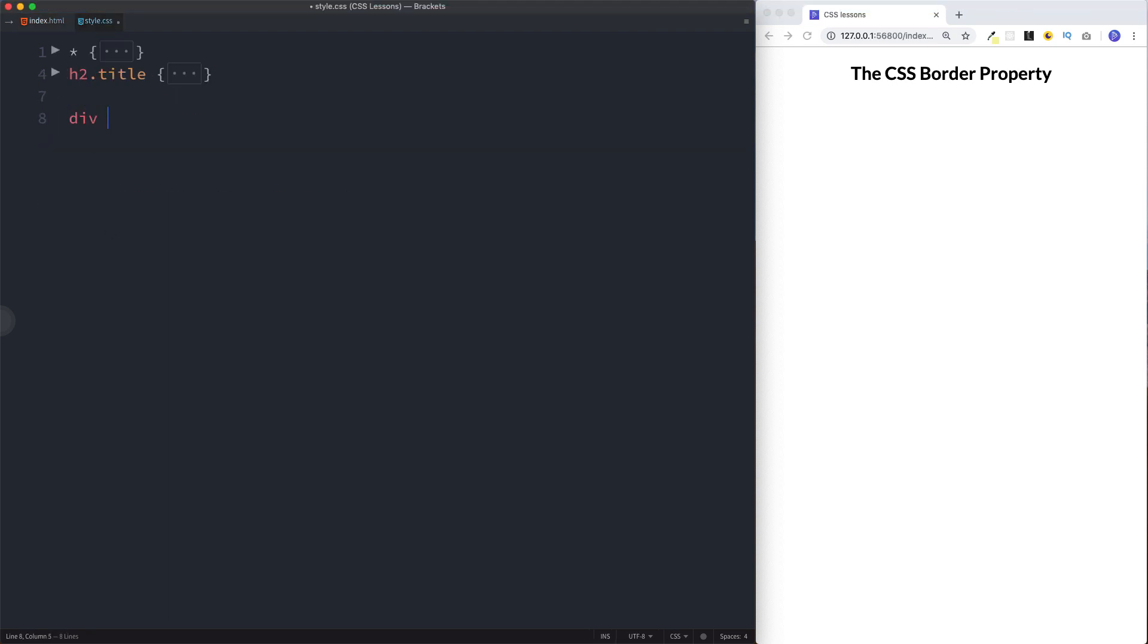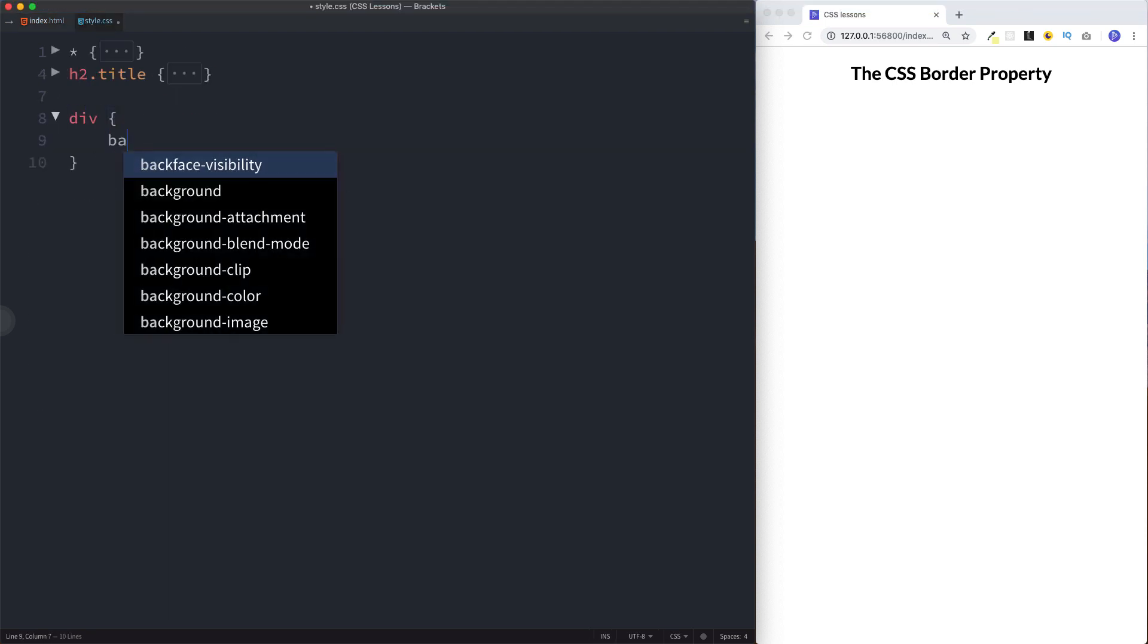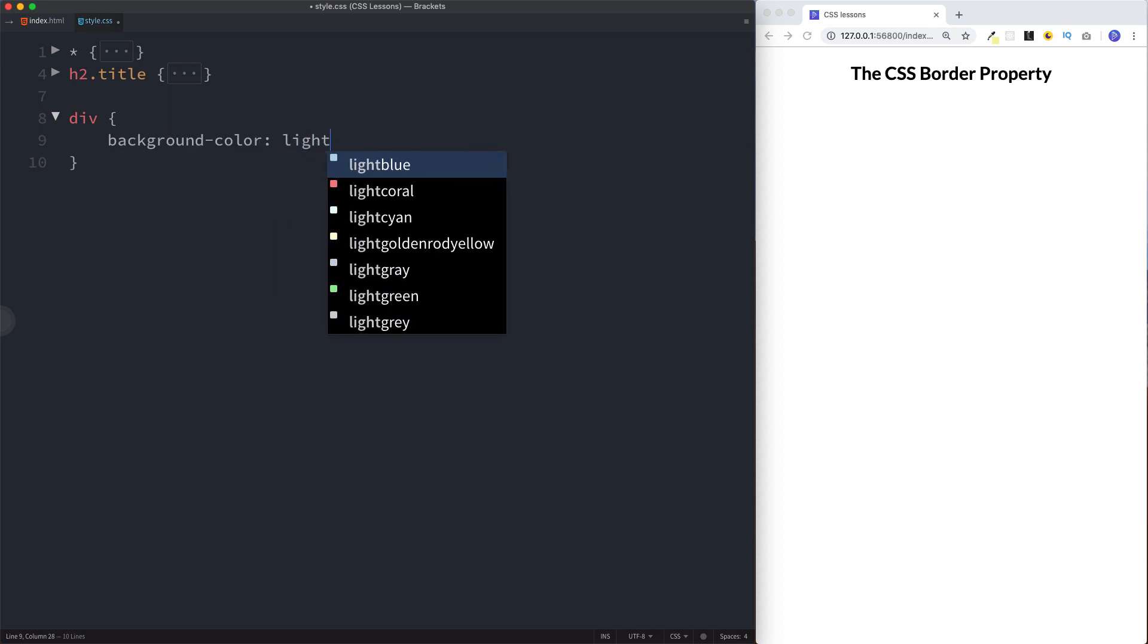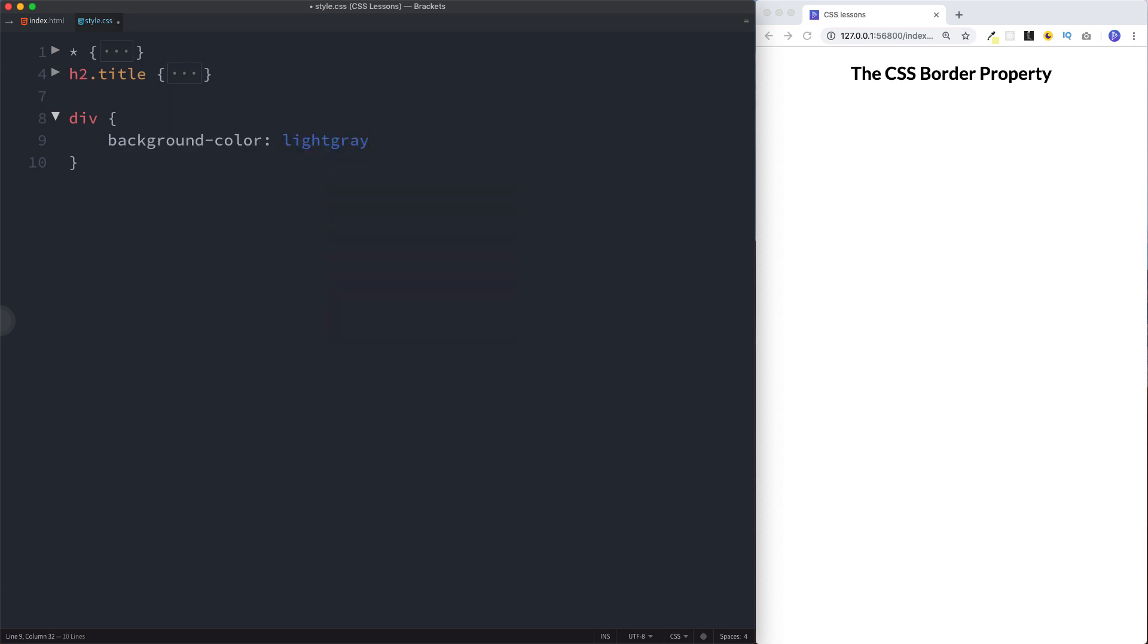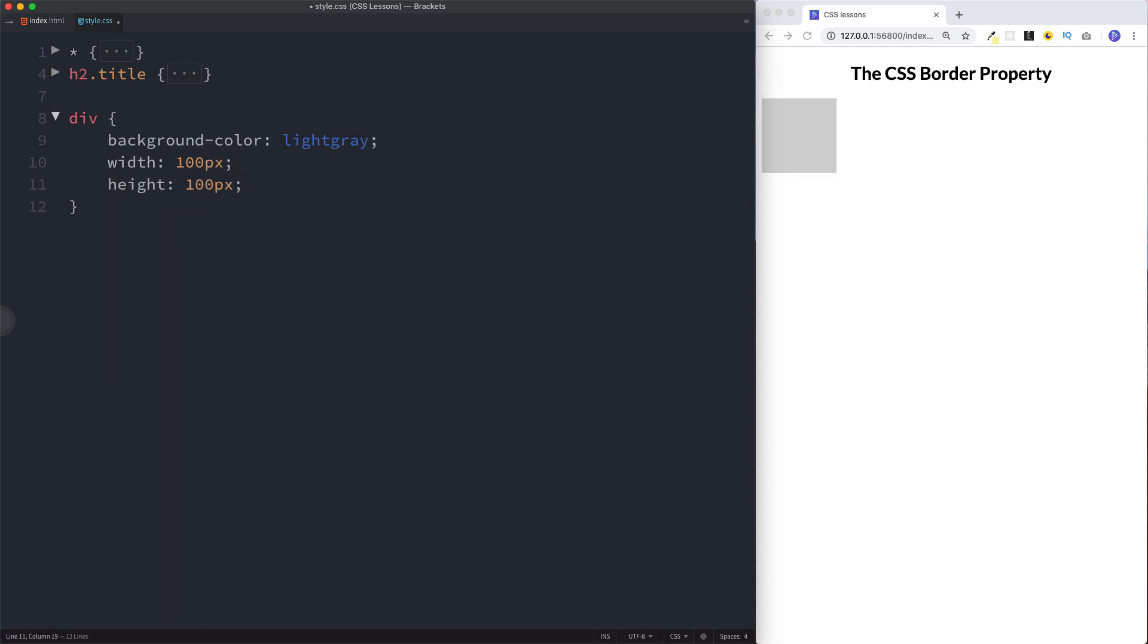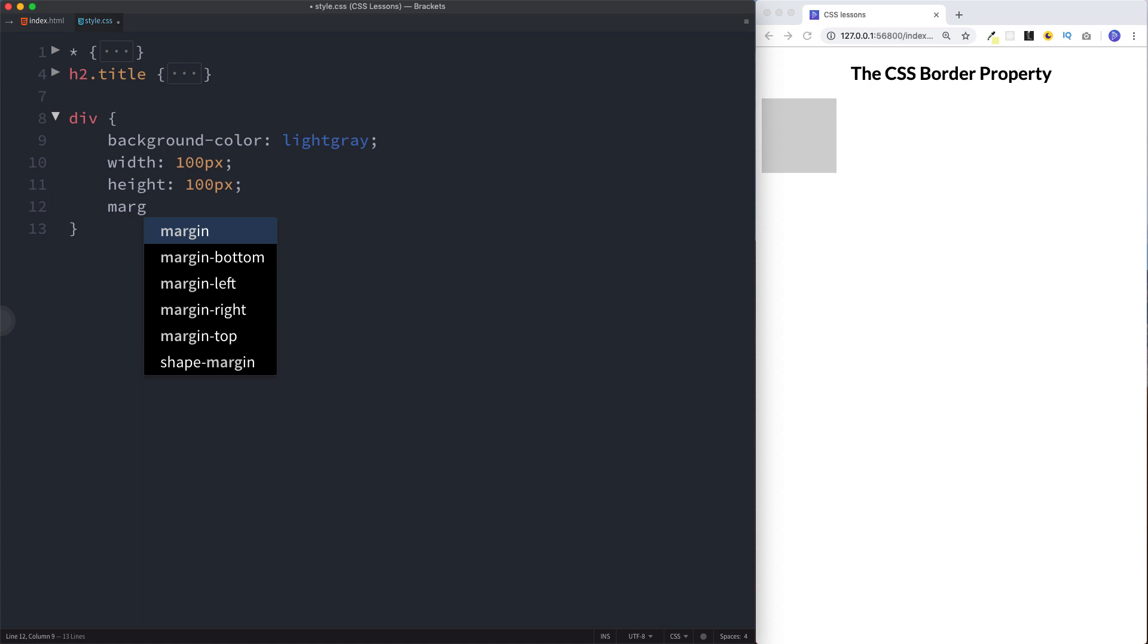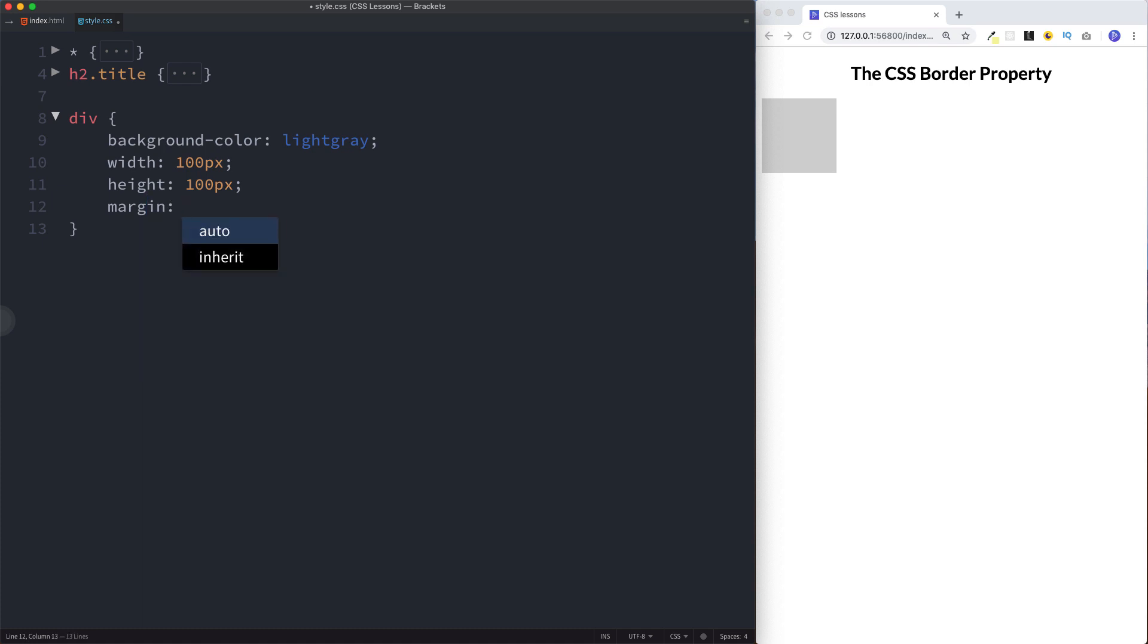We've created our div tag. Let's go to our style.css file, select the div, and give this a background color of light gray. Let's apply some sizing to this as well, so a width of 100 pixels and a height of 100 pixels. Let's also move our square away from the side of the page by applying margin 50 pixels all around.